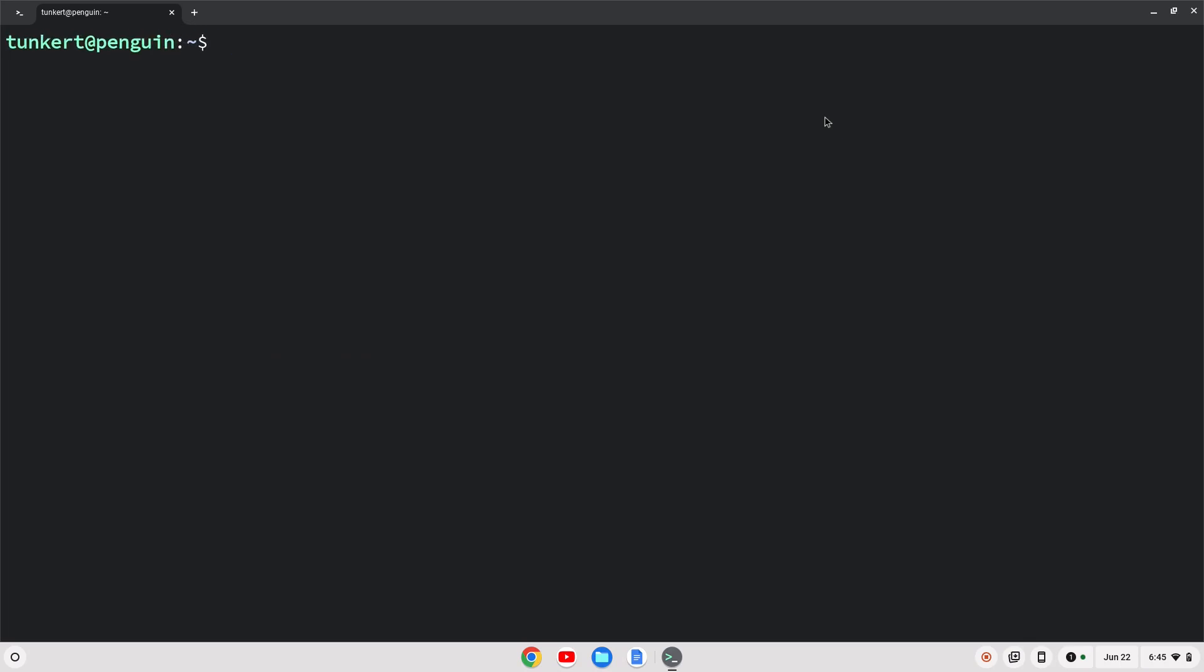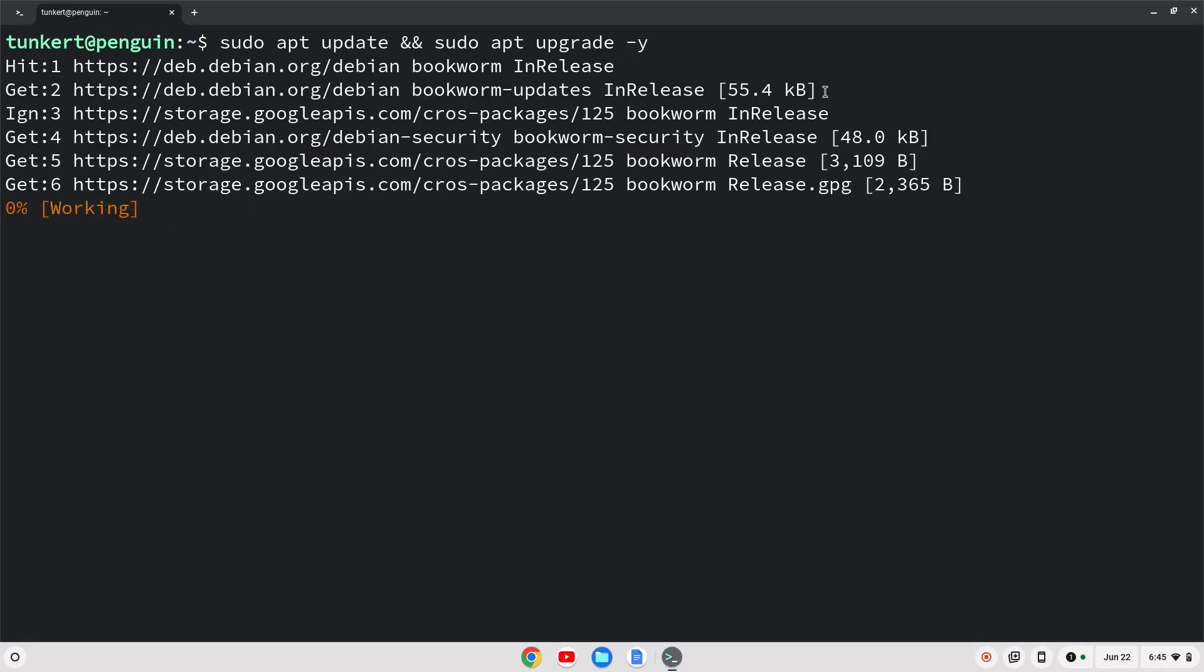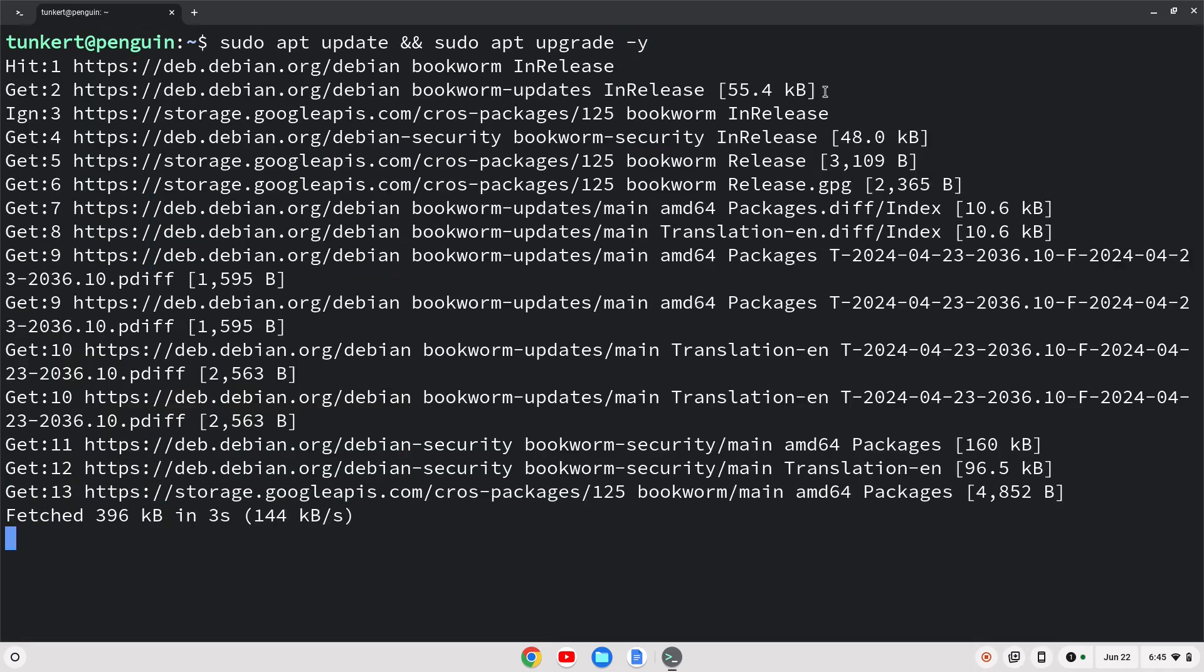So to make sure everything's up to date, we can type in sudo apt update, and then two ampersands, and then sudo apt upgrade, and do a dash Y flag. Just answer yes to any additional storage. This is gonna take a moment or two to run on through. I'll come on back once that's done.